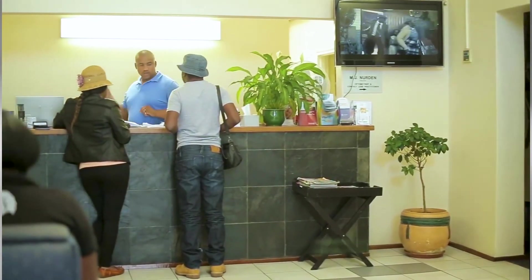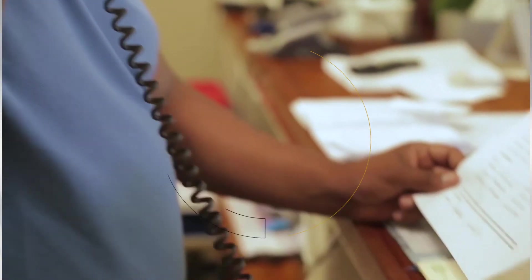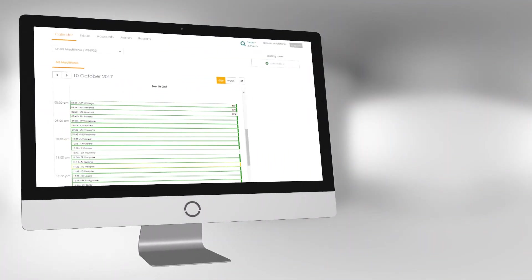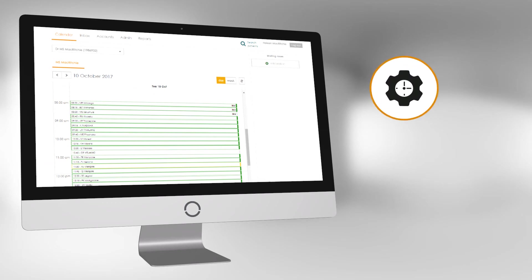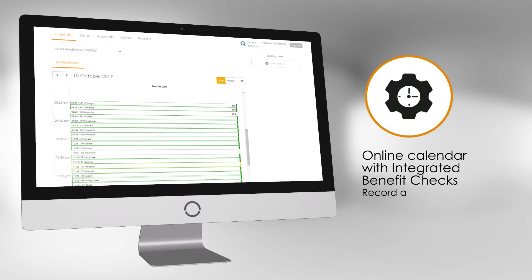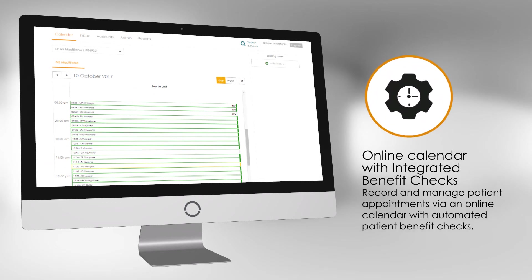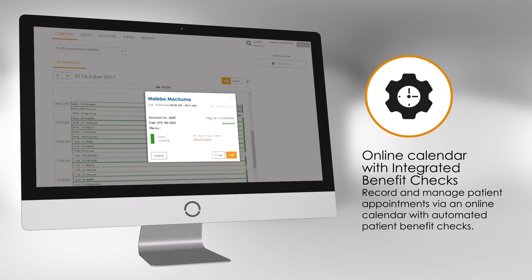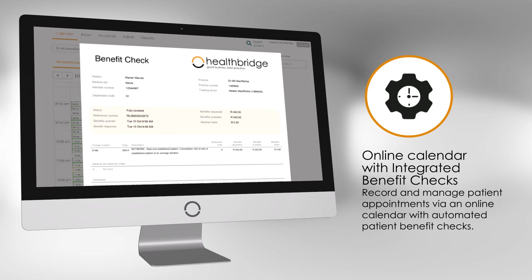Let's now show you some of the specific features that could make your day easier. One way that MyMPS has simplified administrator tasks is through an easy-to-use online calendar. The calendar does an automatic patient benefit check that lets you know if your medically insured patients have funds.